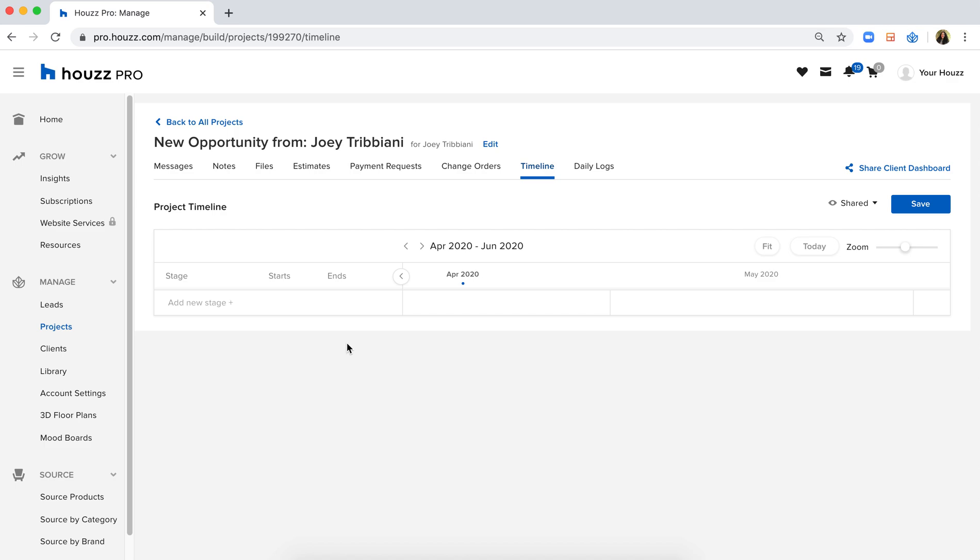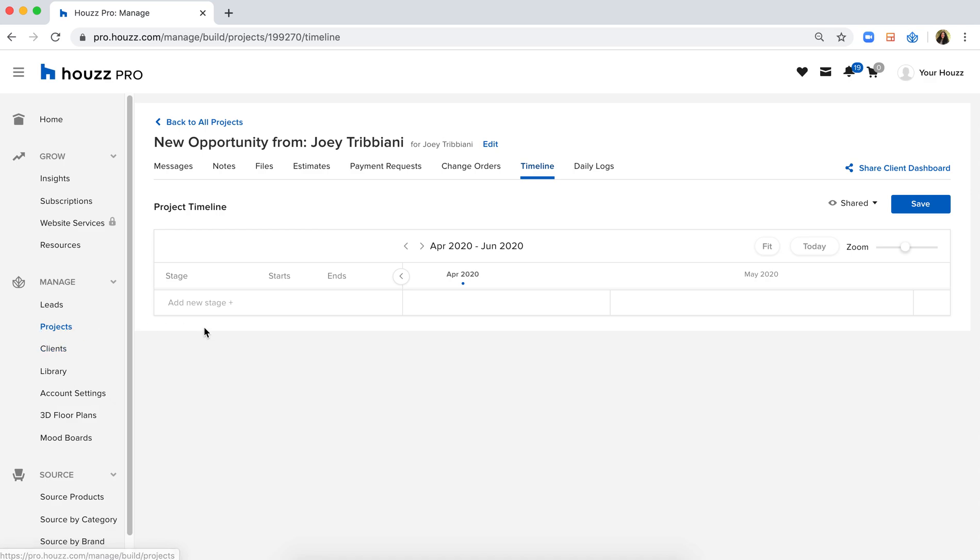Today I'm going to walk you through how to utilize the timeline function within House Pro. The timeline lives within your Manage section of House Pro, and more specifically within a project in House Pro. House Pro is a project-based system, so anything that you do will be specific to that client.